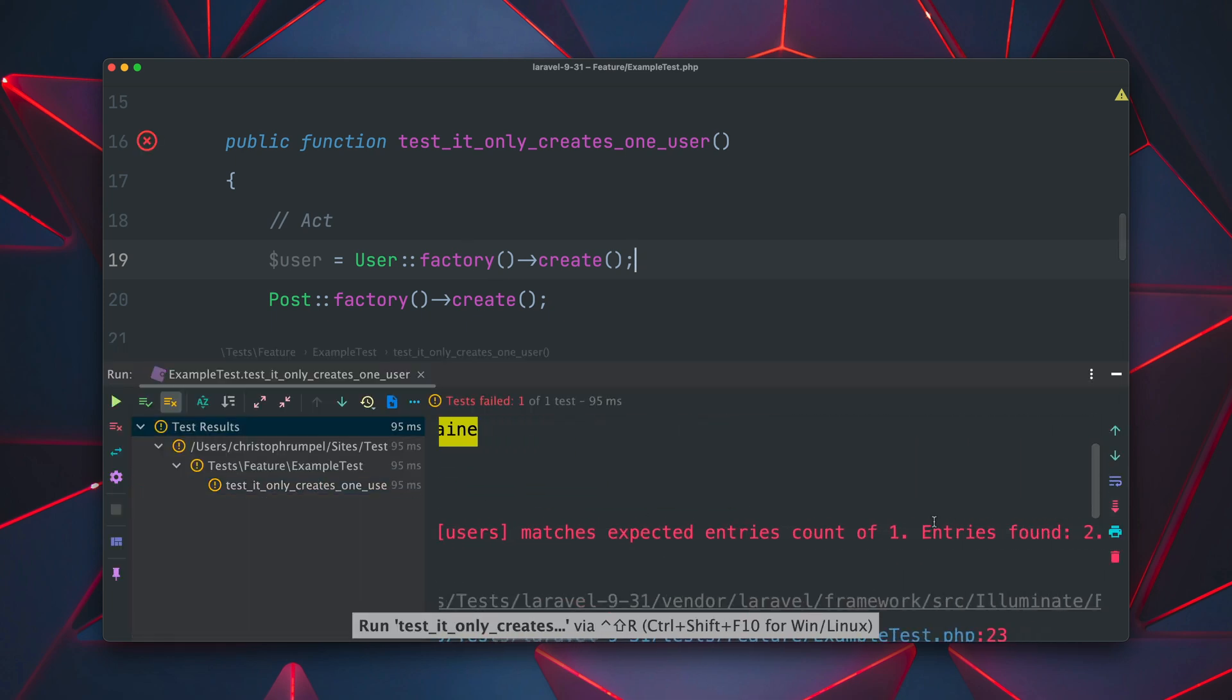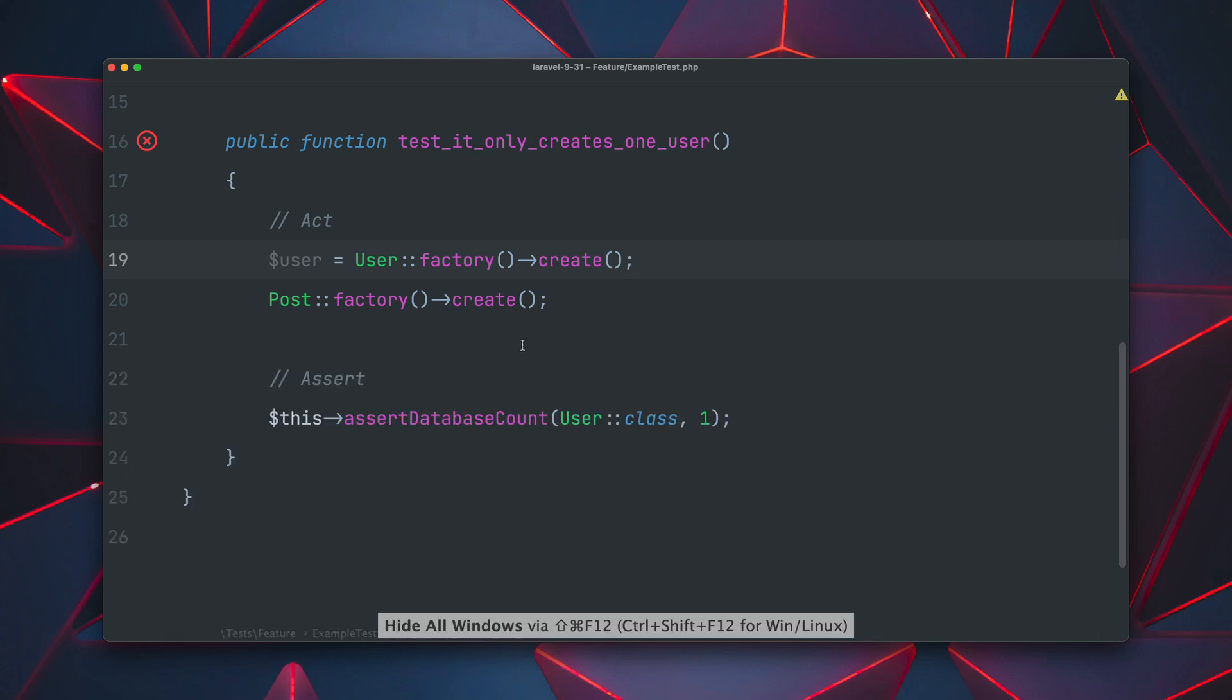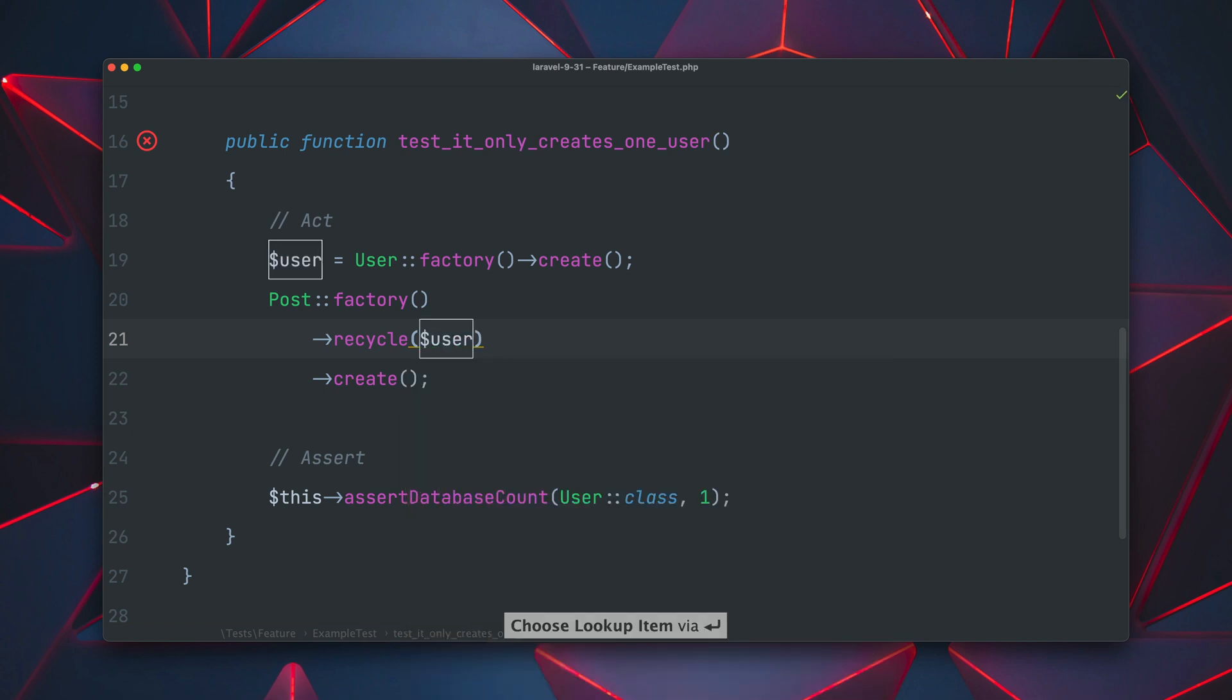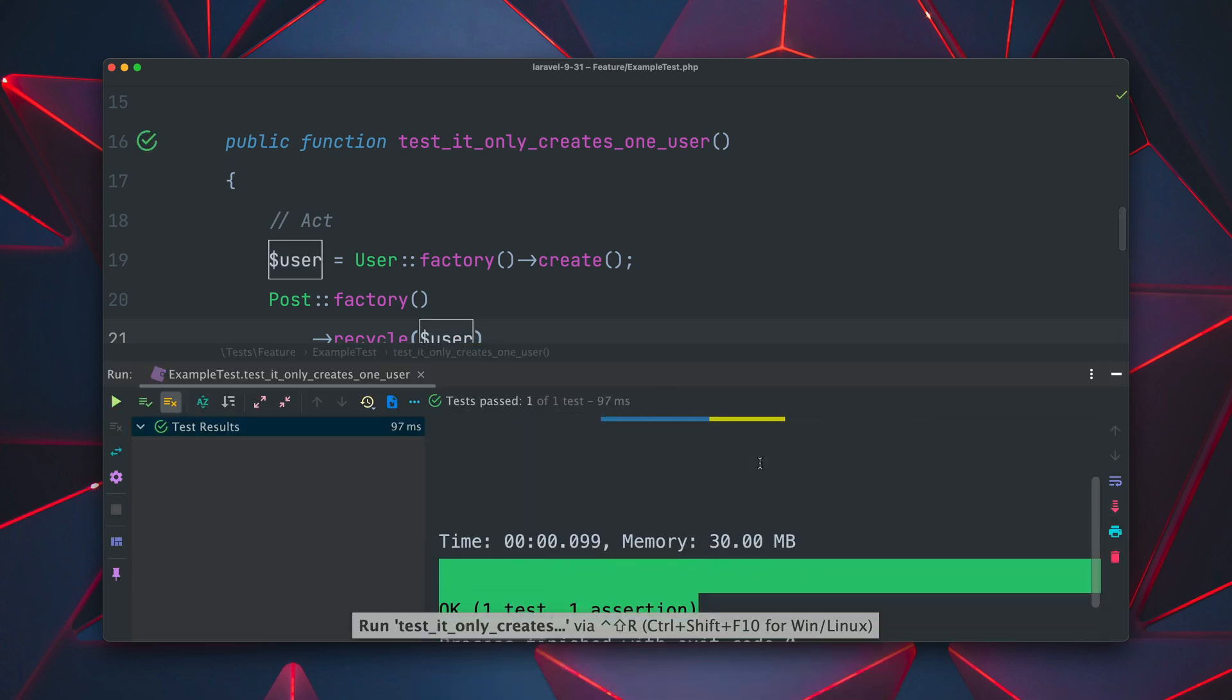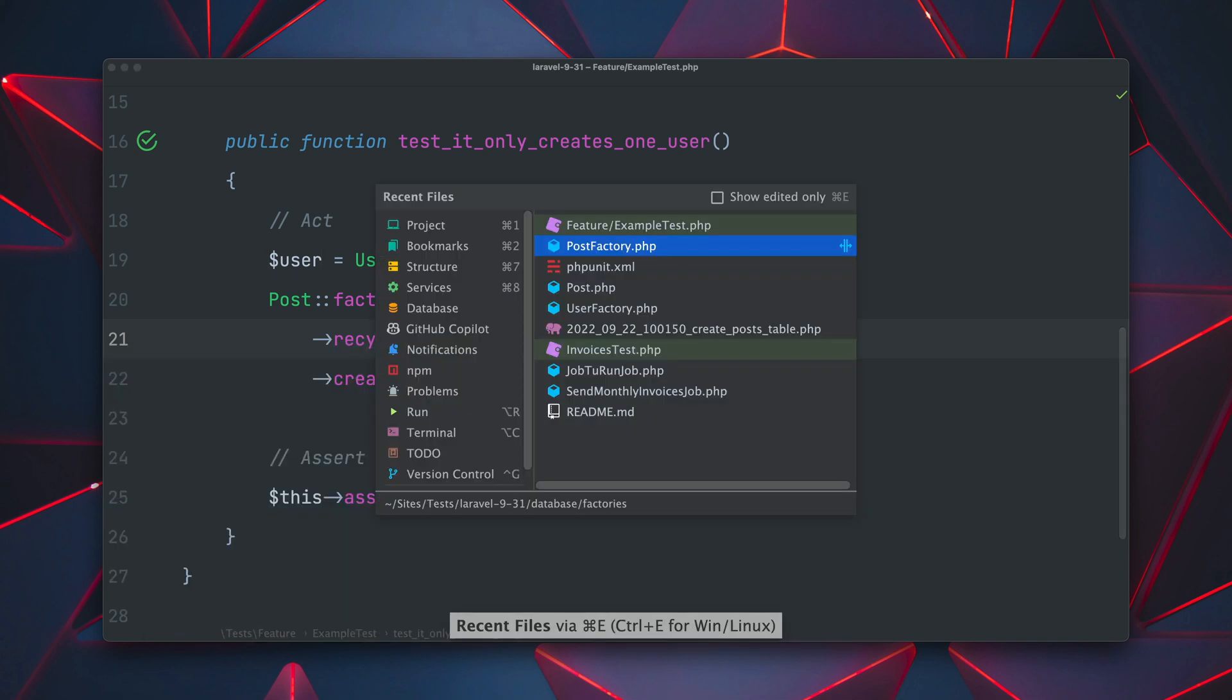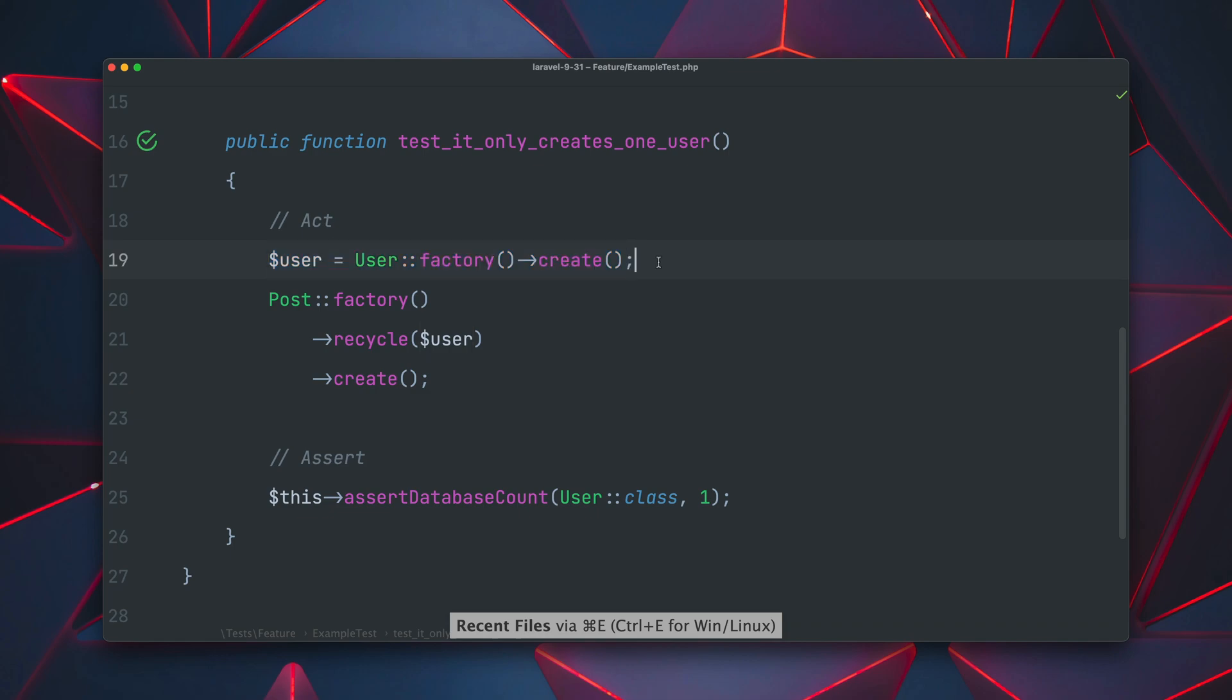So what we can do now in Laravel 9.31 is we can say we want to recycle the given user. And what this does is it now overrides the user from the factory and now we also only got one user inside the database. So this means we don't create a new user here like we have defined it because we are recycling the user object which we have provided here. Pretty cool right? Thank you Jess.